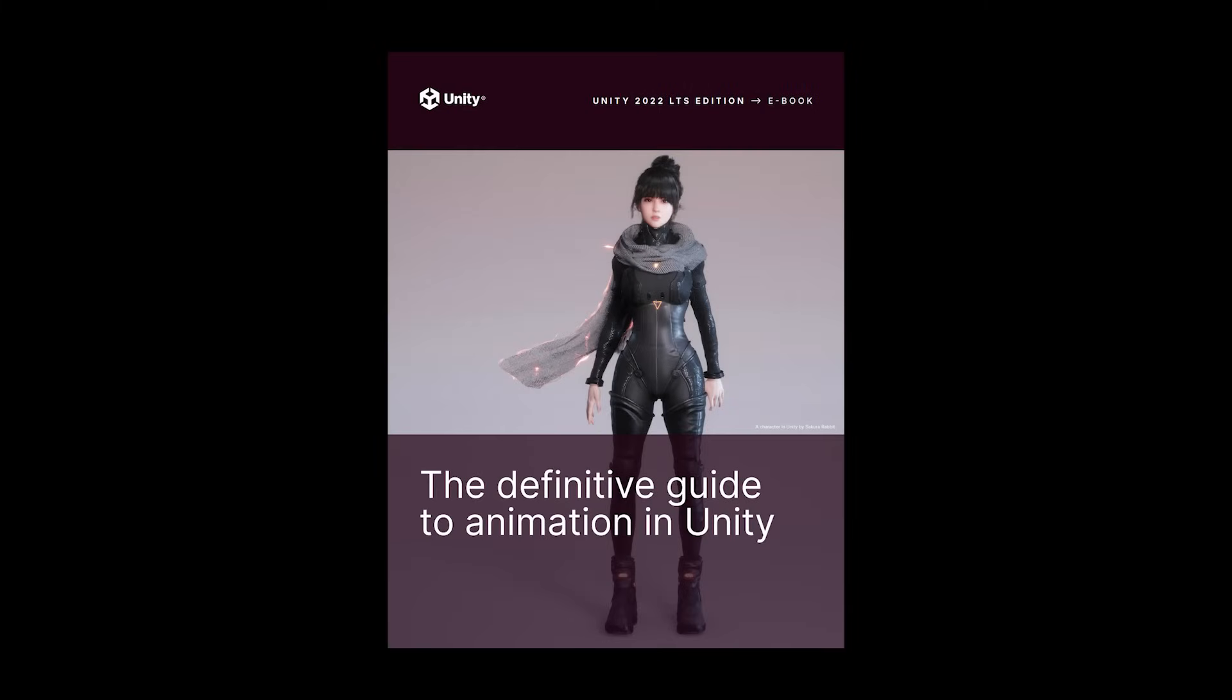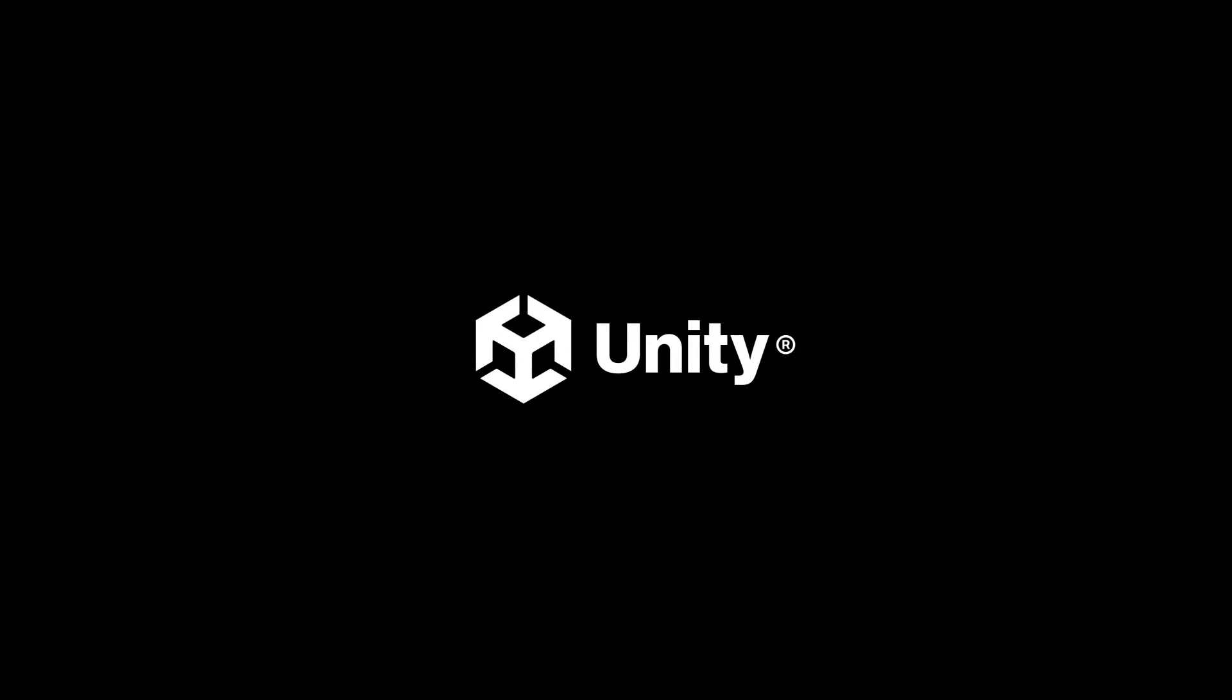And that brings us to the end of this video. So we have covered multiple tips and techniques when working with humanoid animations in Unity. To find out more download the ebook below. Thanks for watching.